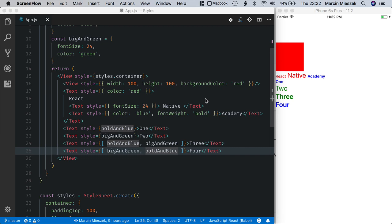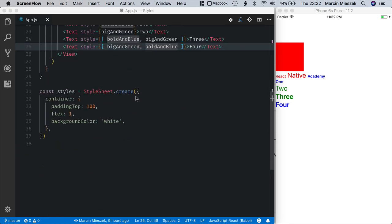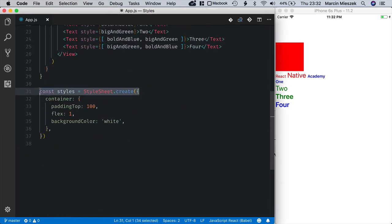You got a preview of how it works in code generated by create React Native app. Create method is used to create an object with styles that you can apply to your components. I will move our existing styles to it.